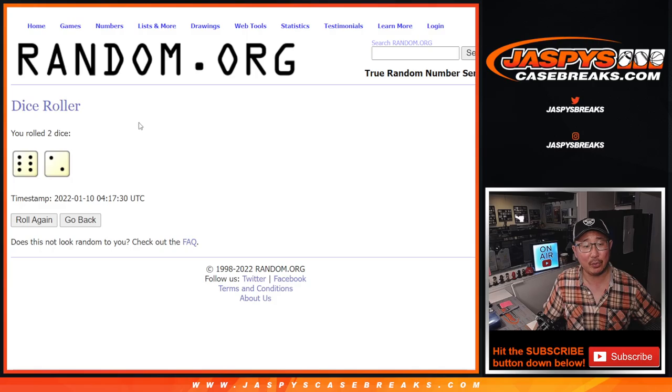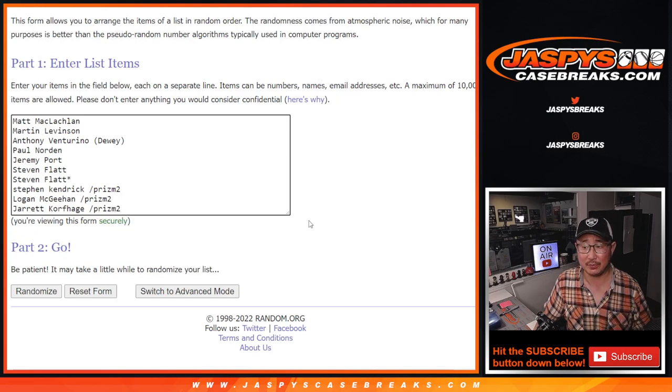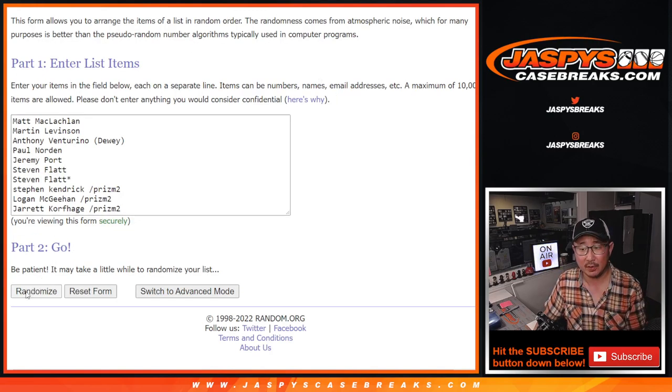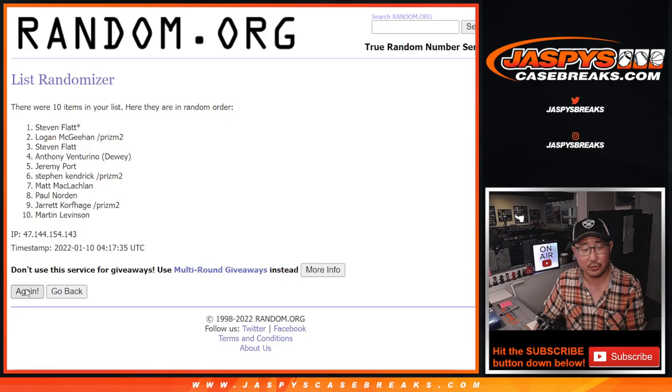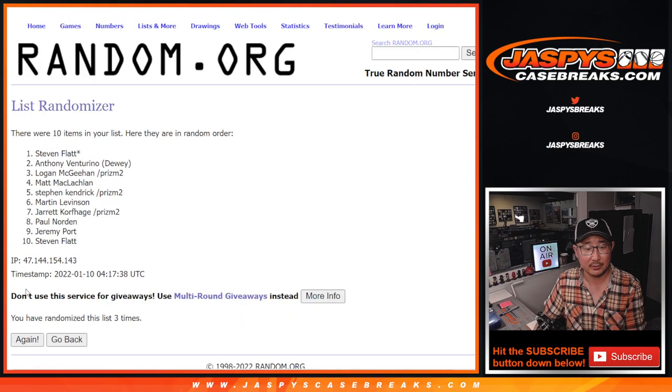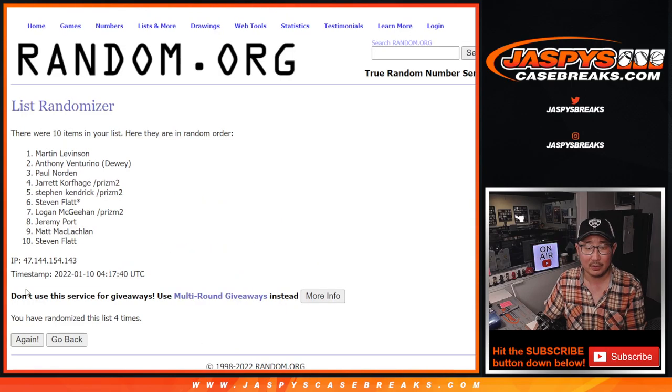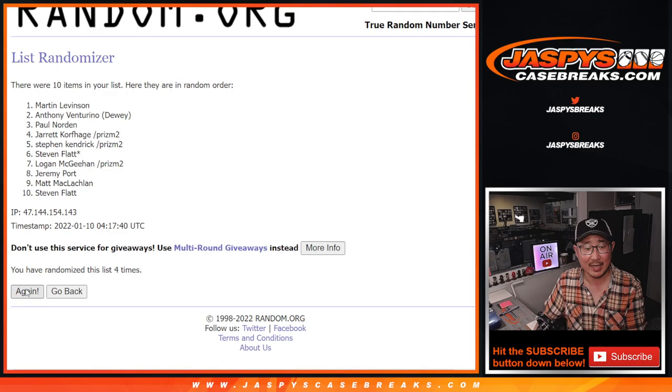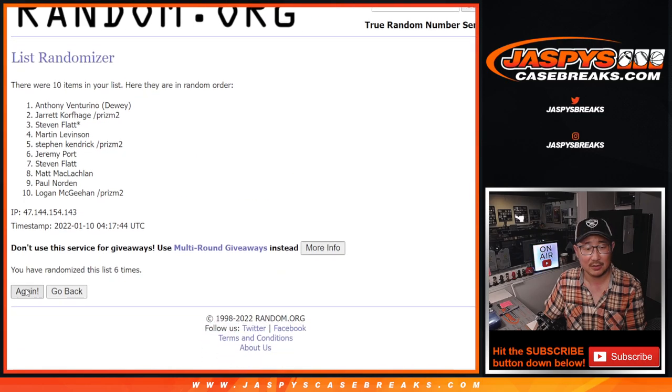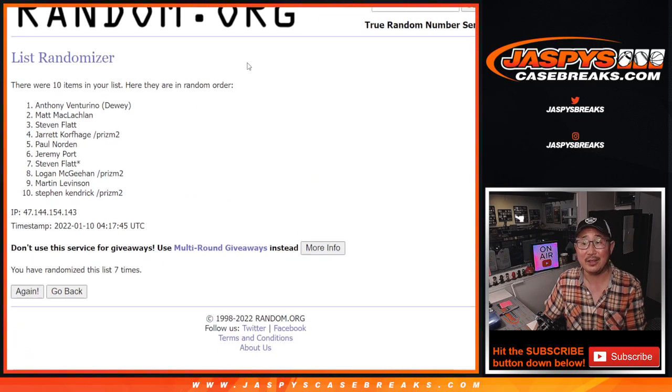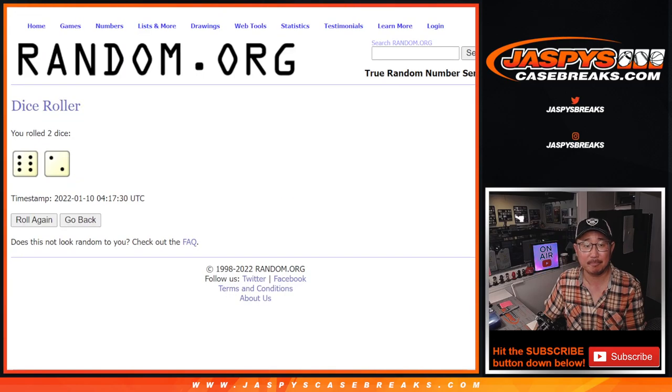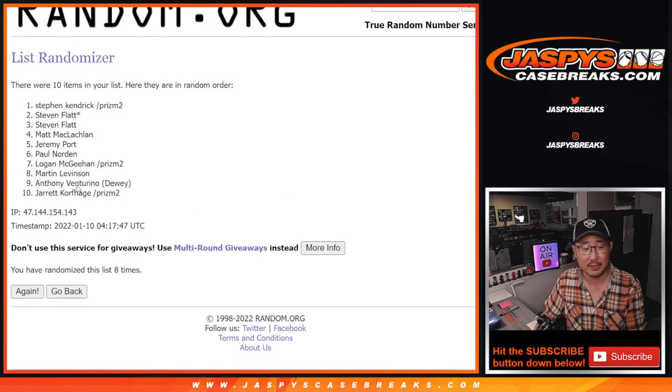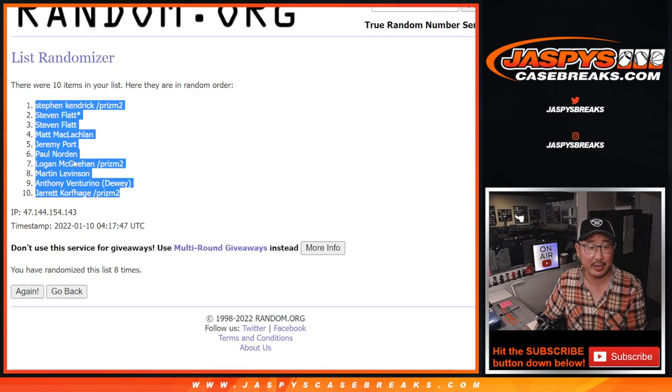Names and numbers, 6 and a 2, 8 times. 1, 2, 3, 4, 5, 6, 7, and 8th and final time. 6 and a 2, 8 times. We got Stephen K. down to Jarrett K.